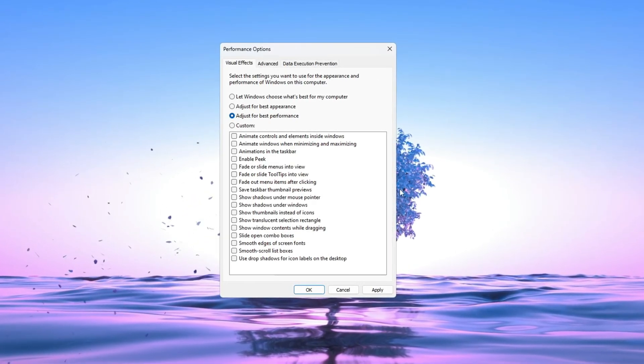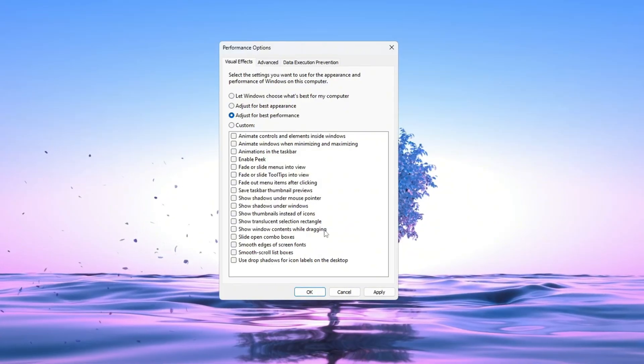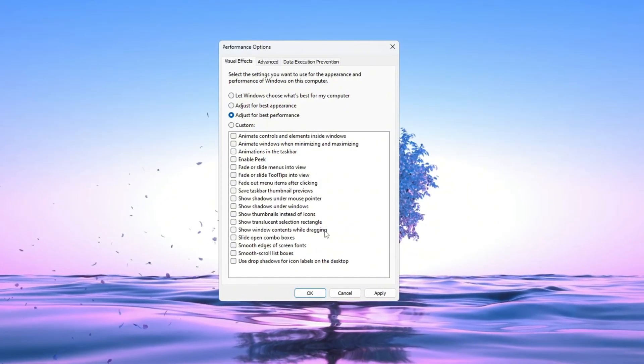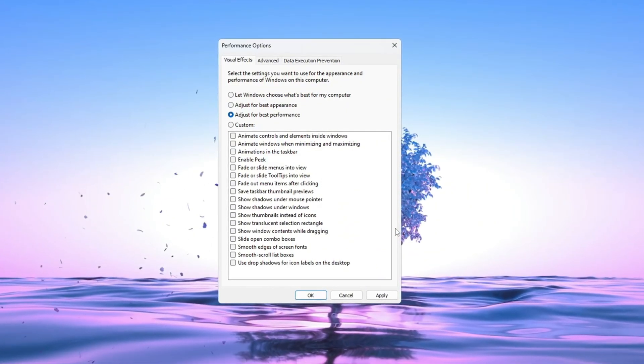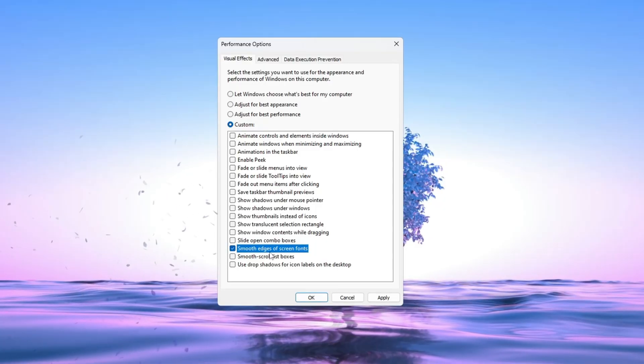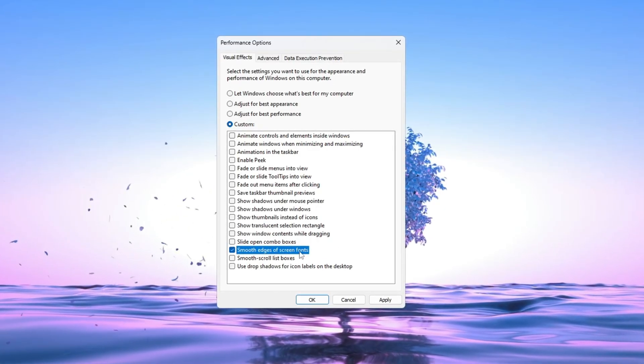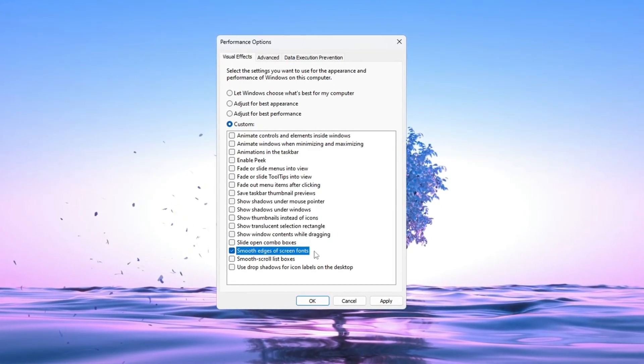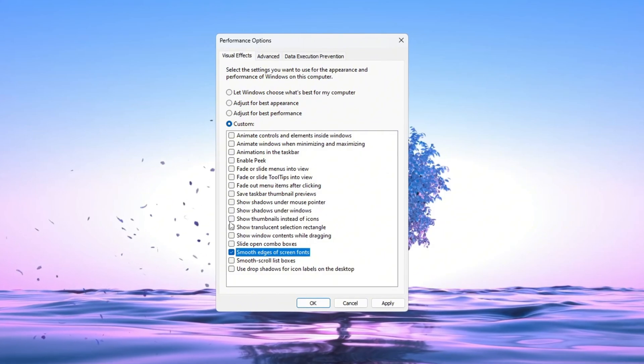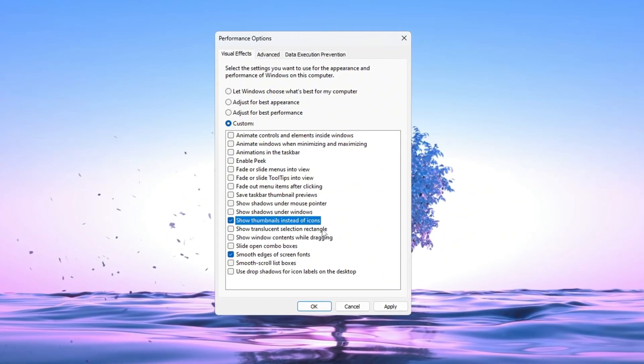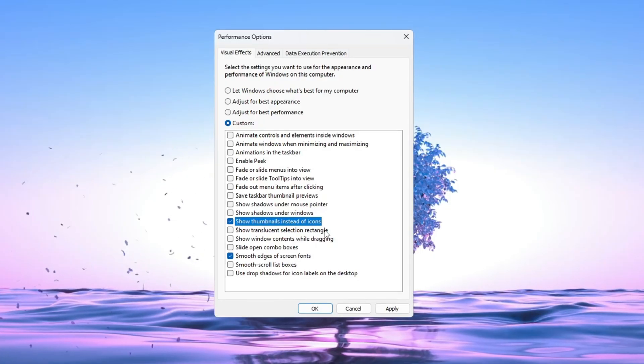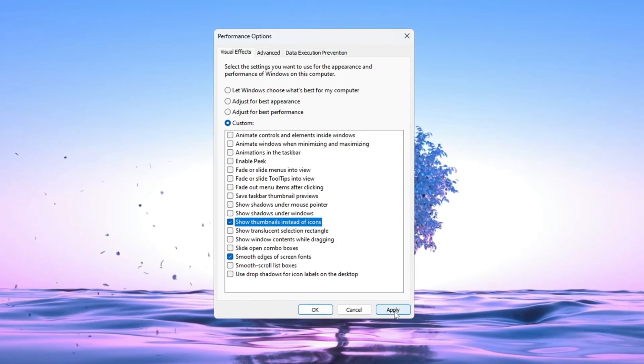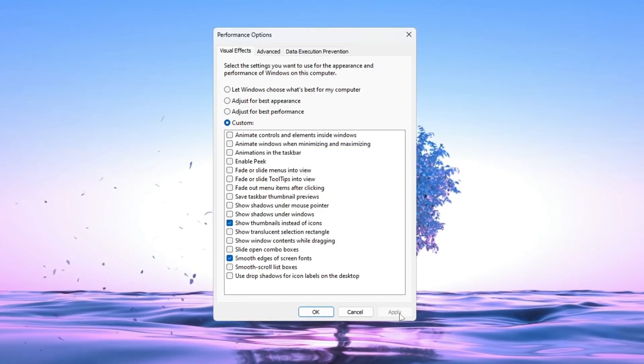Inside this window, select Adjust for best performance. This will turn off all extra visual effects so your PC can run Fortnite faster. But if you still want things to look a bit nicer, you can turn these two settings back on: Smooth edges of screen fonts and Show thumbnails instead of icons. After choosing your settings, click Apply to save them.